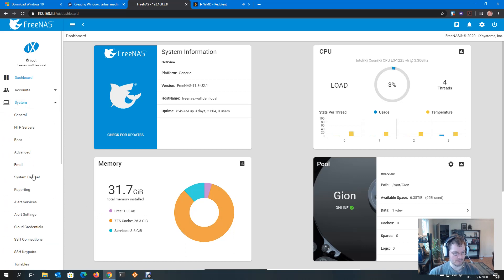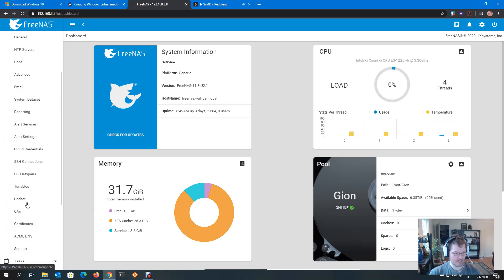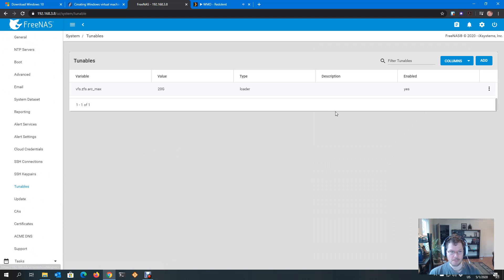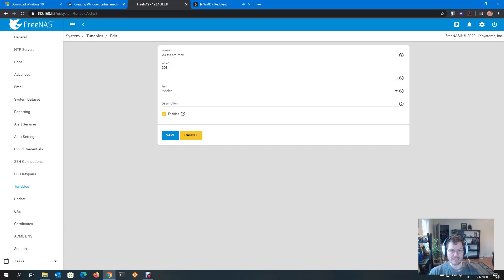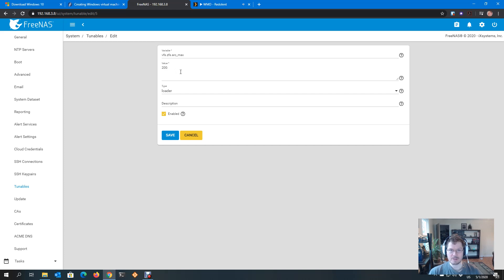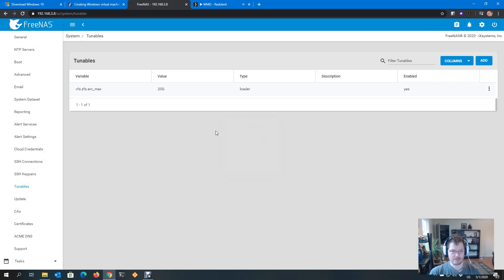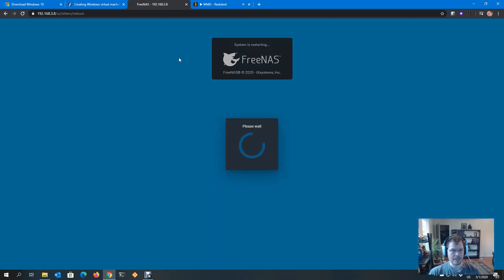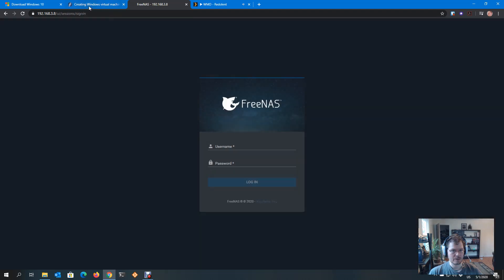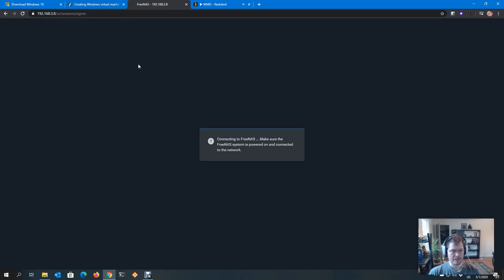I'm going to go to system, tunables. It's going to be this one right here, vfs.zfs.arc_max in TrueNAS 12. This will be arc.max. I set it to a value of 20 gig in my case, so that's 12 below what I have physically installed. So I have four for system and eight for Windows. Save that, and I'm going to reboot this.